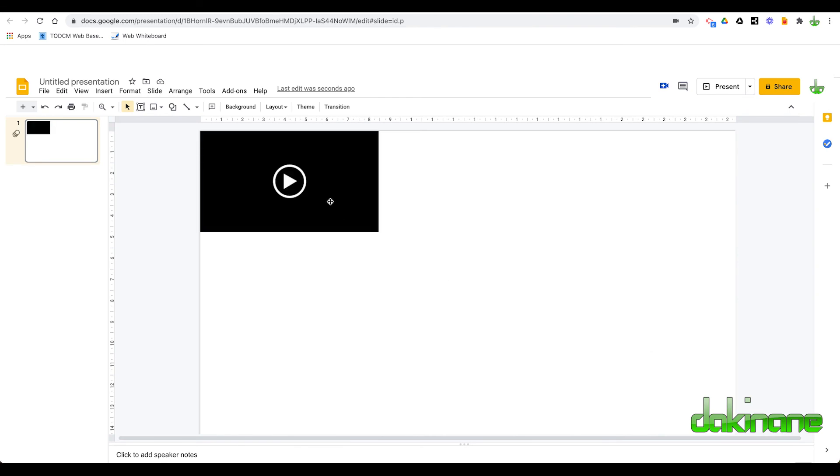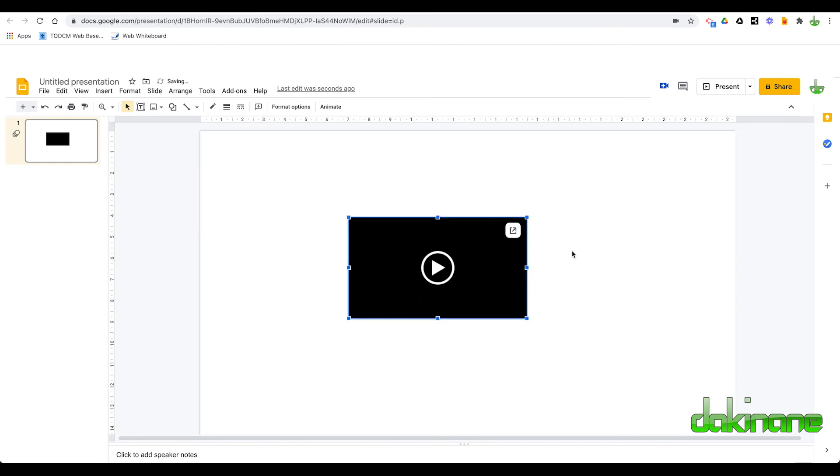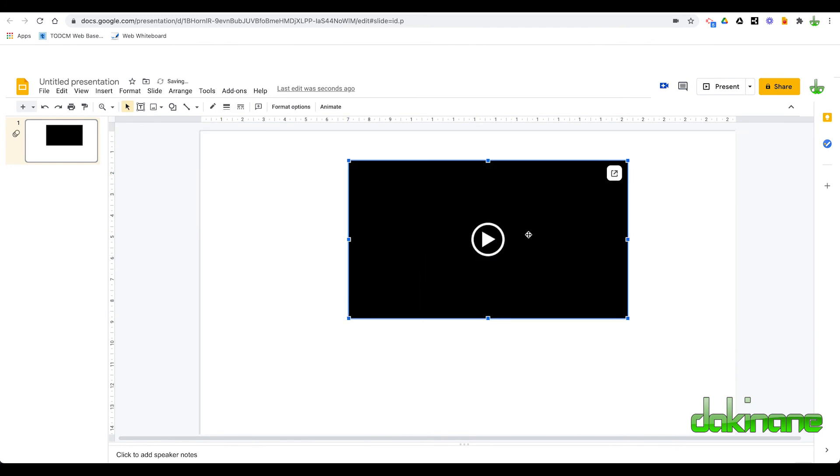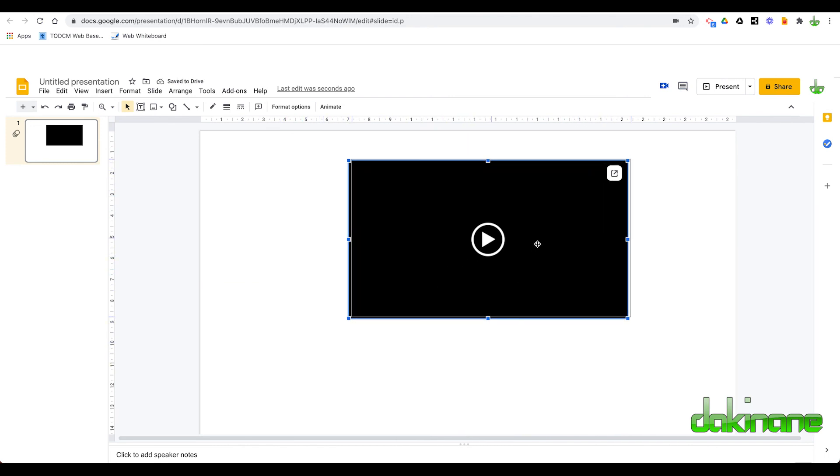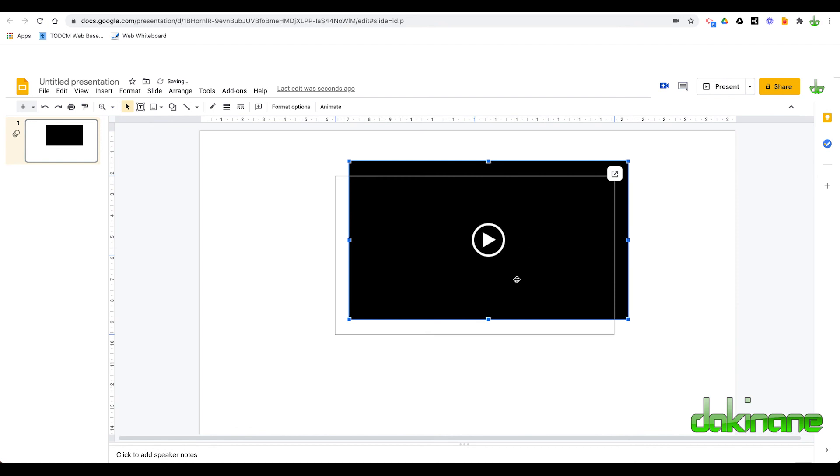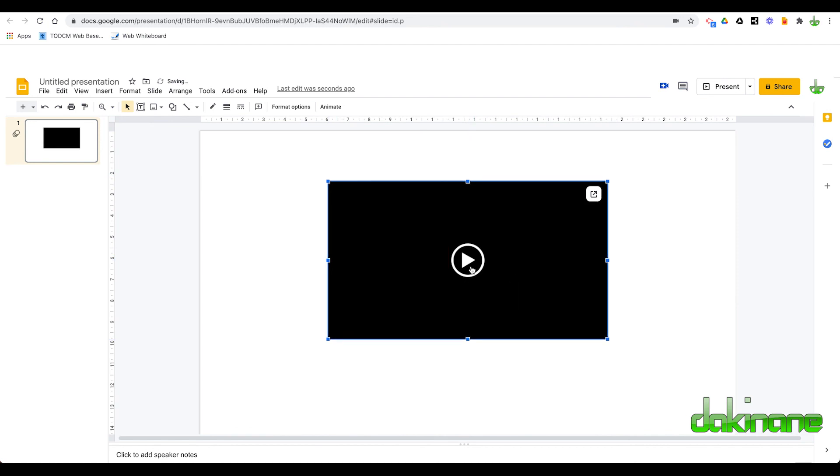And now the video has been inserted in your slide. You can click on it. You can make it bigger. You can put it wherever you like. But that video is now in your slide, wherever you want to put it. And you can watch it.